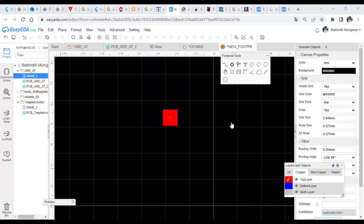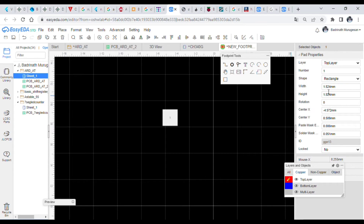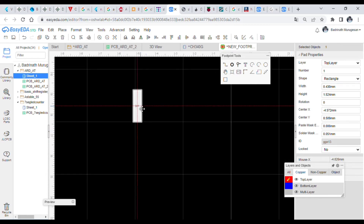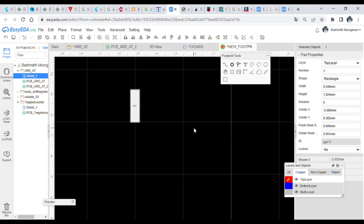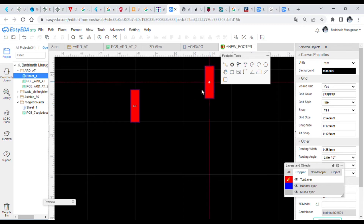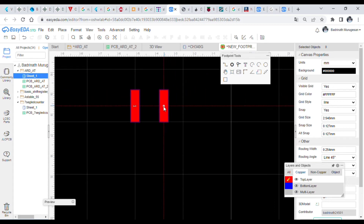After saving the footprint, go to the user contribution section. There you will see the symbol name we created earlier. Click that symbol and there will be an option called Add Footprint. Add this footprint to that symbol and update the footprint.